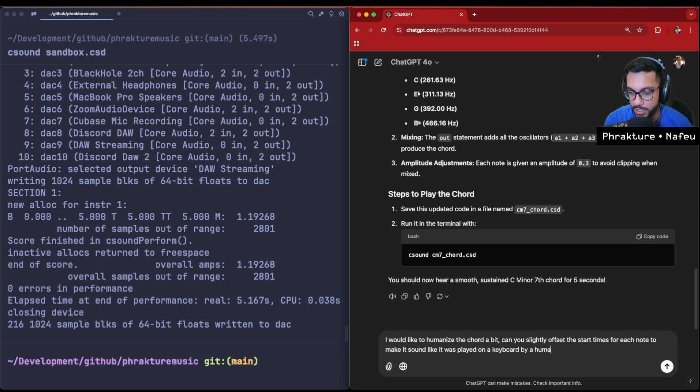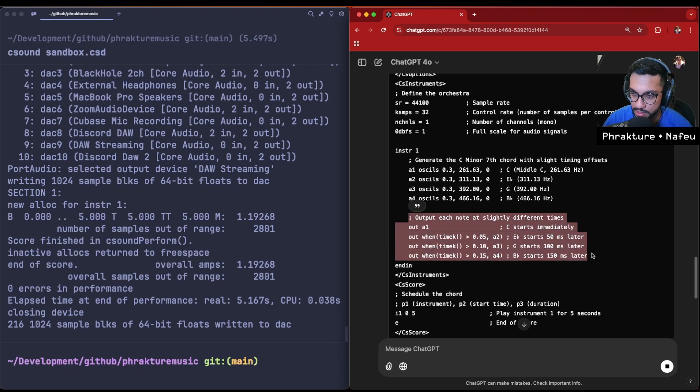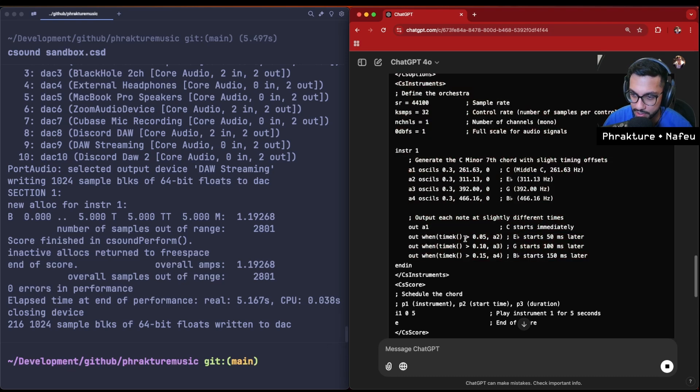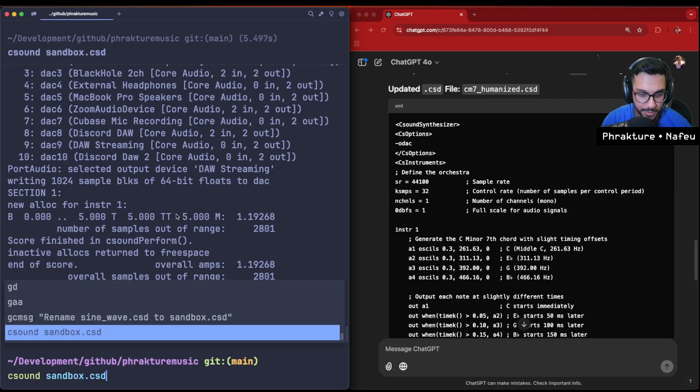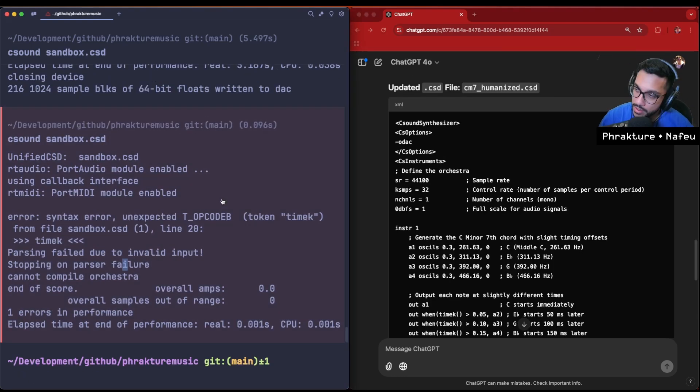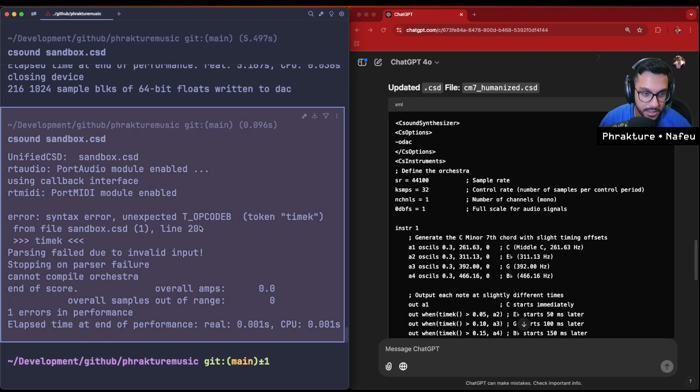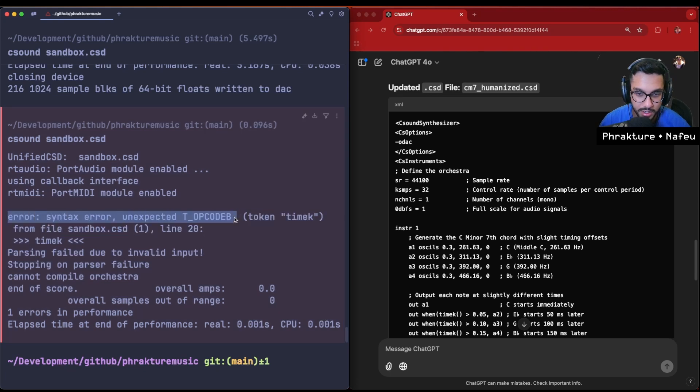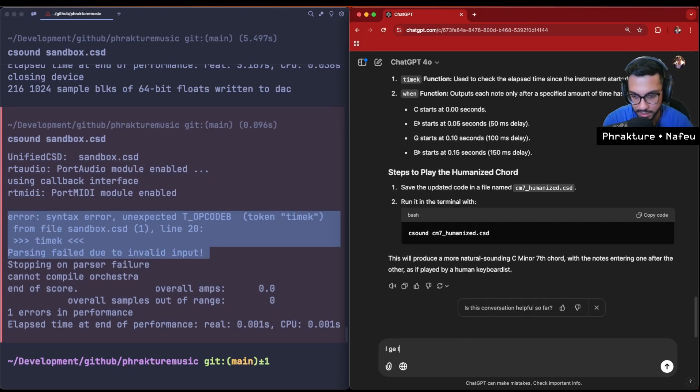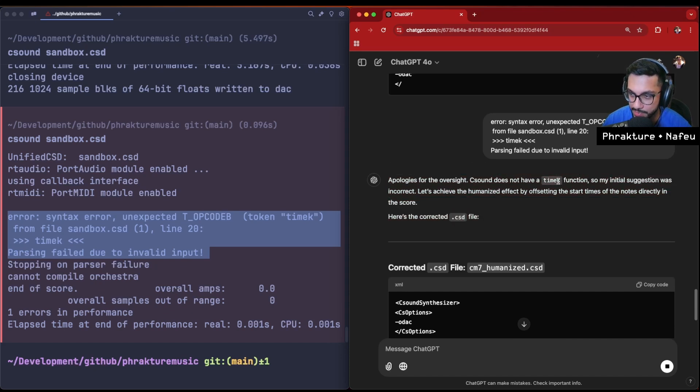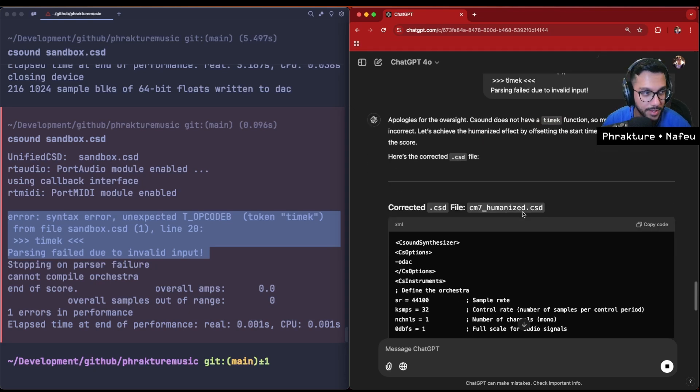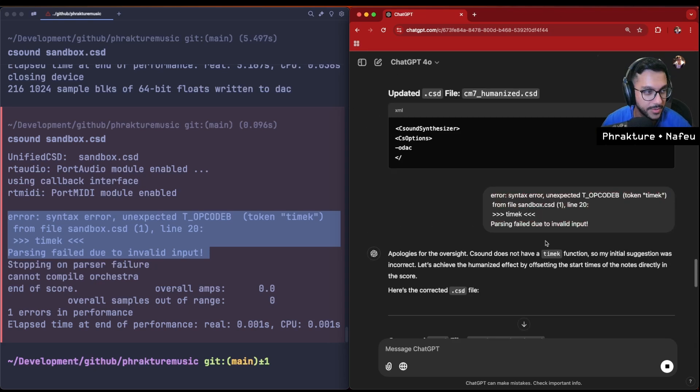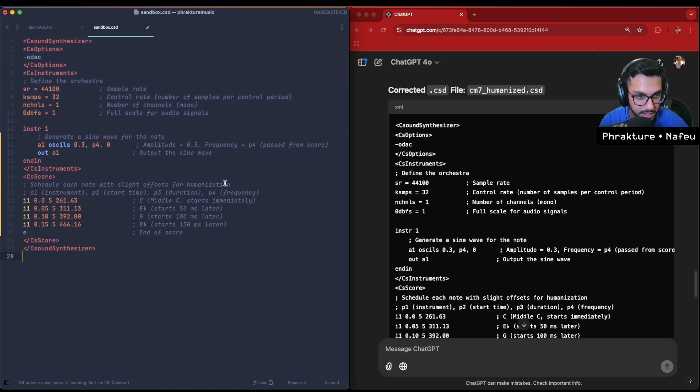Oh okay, so we've got each note slightly different now in time. I want it to sound more humanized now. Oh, what's happening here? Alright Chat GPT, let's do some debugging. Syntax error: unexpected t_op code token time. I get this error. Did Chat GPT just freaking hallucinate this time_k function? Good thing we have an actual human looking over everything that's happening here. Come on, I just want a simple humanization.